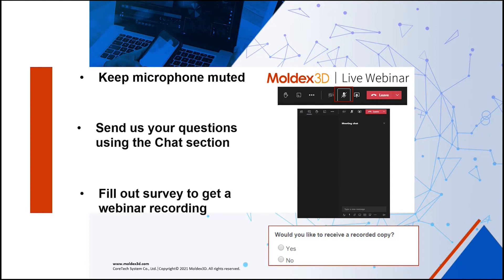A survey is going to be sent out later this week to help us improve our webinar topics and quality of discussion in the future. You can fill out that survey to receive a copy of this webinar recording to share with your colleagues or review at a later date.